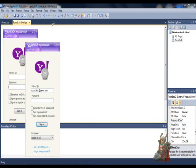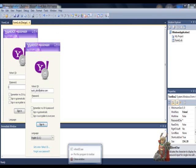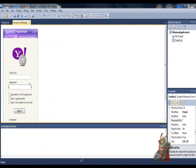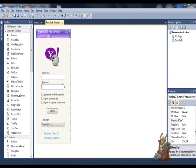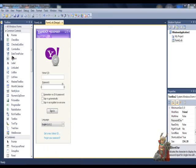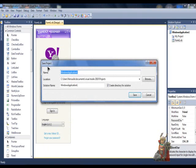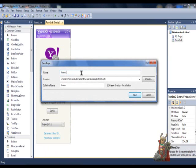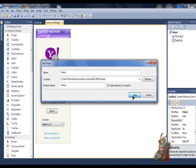Now, go to File and save all. Rename your project whatever you want. I will name it Yahoo. And guys, please remember where you put your project. Hit save.